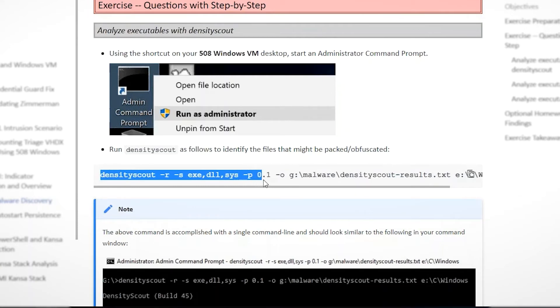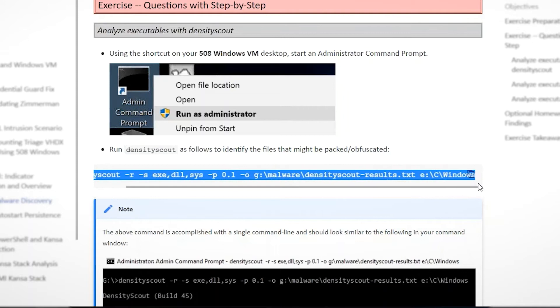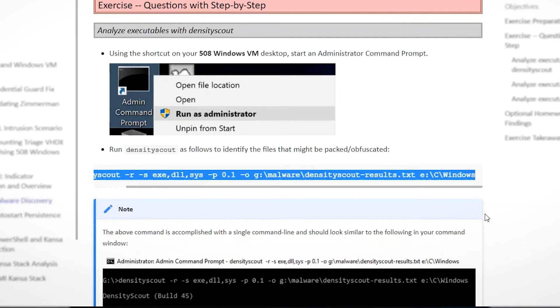We can literally copy and paste these commands, but it's also good to actually type them out and get a little bit of muscle memory and understand exactly what each parameter and each switch that we're using in the command line, what it's actually doing and what it's accomplishing. And of course, we talked through that in the class, so students have had that background.